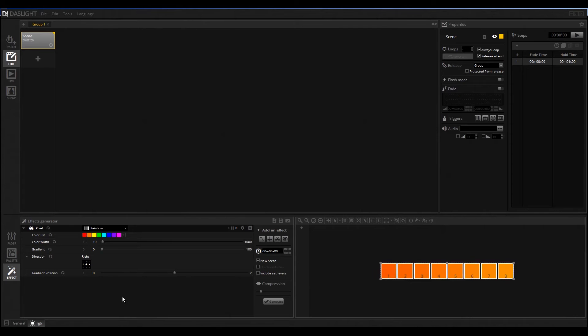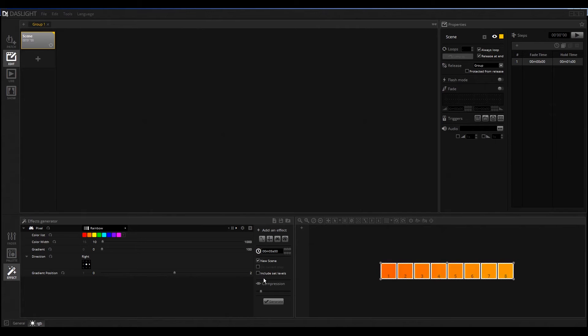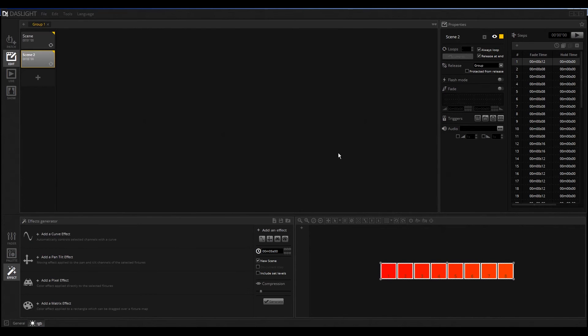You can see we have directly a nice good looking rainbow effect. I will set this here to Generate. You don't have to change anything here because it's only the default settings. I will click here on Generate and you can see now the steps are automatically created.